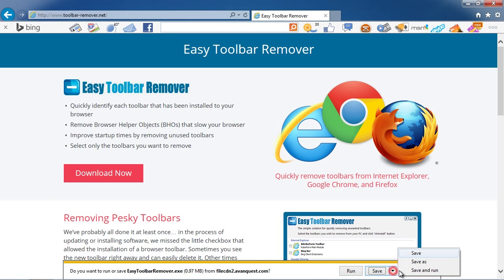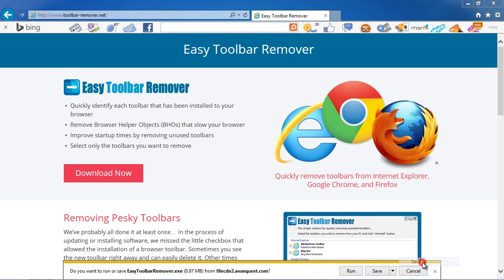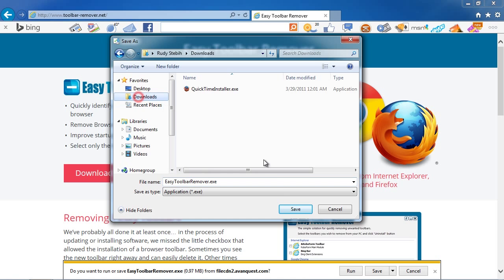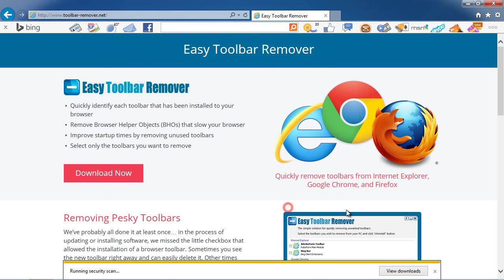This toolbar remover works with Internet Explorer, Chrome, Firefox, Safari and more.